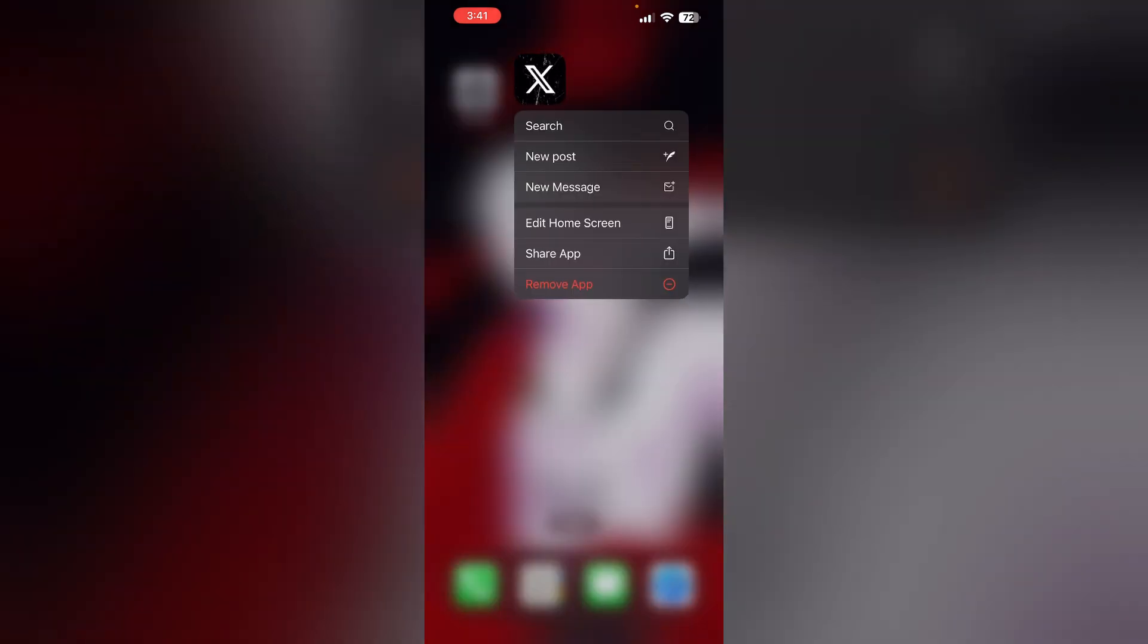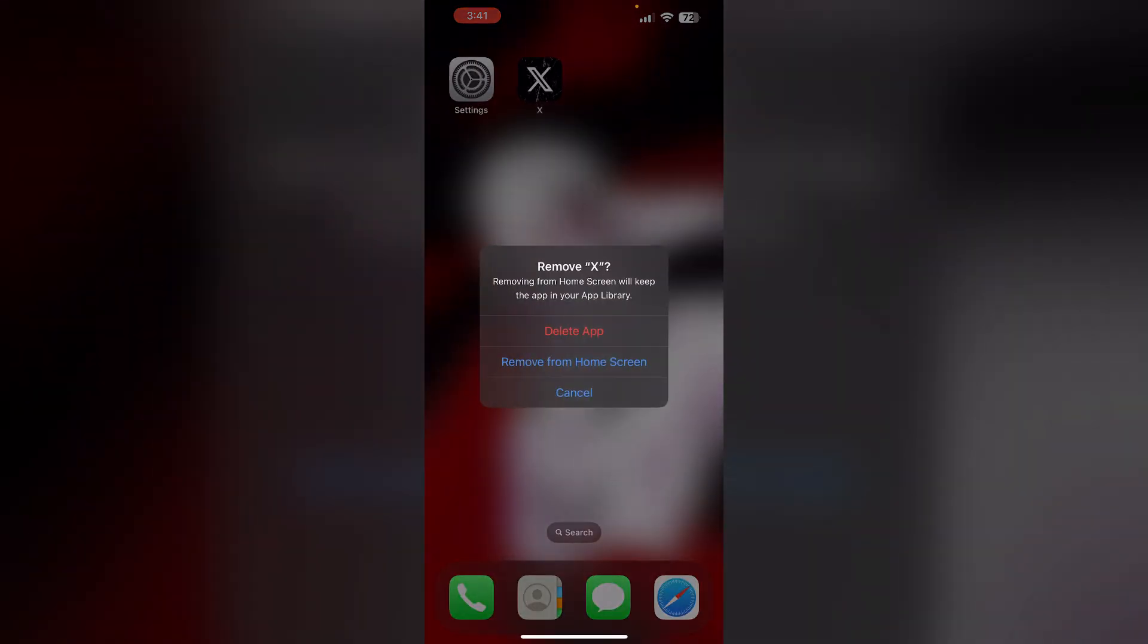Three: Uninstall and reinstall the app. Most of the time, uninstalling and reinstalling the app will help you resolve this issue. To uninstall the app, long press the app and click on Remove App, then select Delete App. This will uninstall the app from your device. To reinstall it, go to App Store.